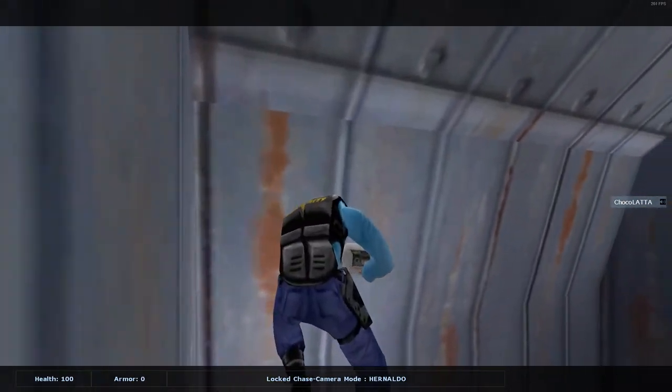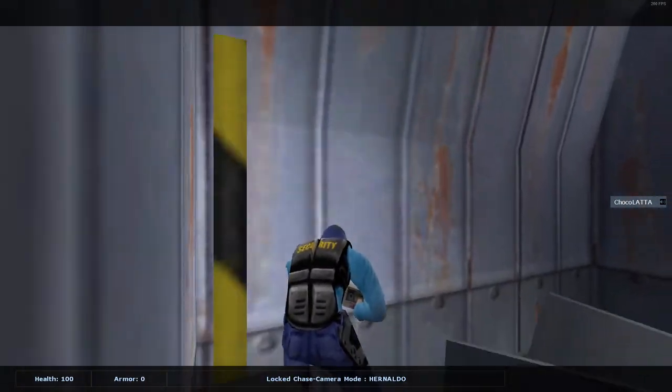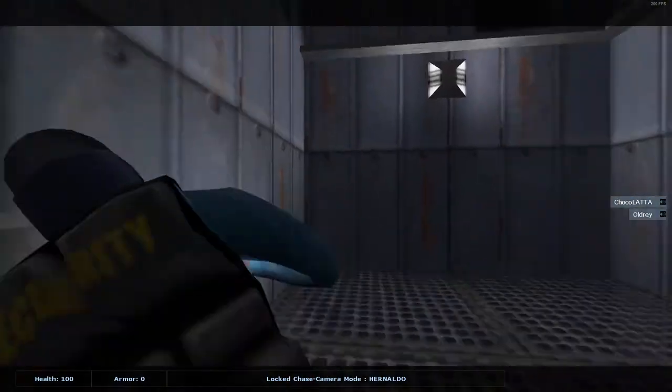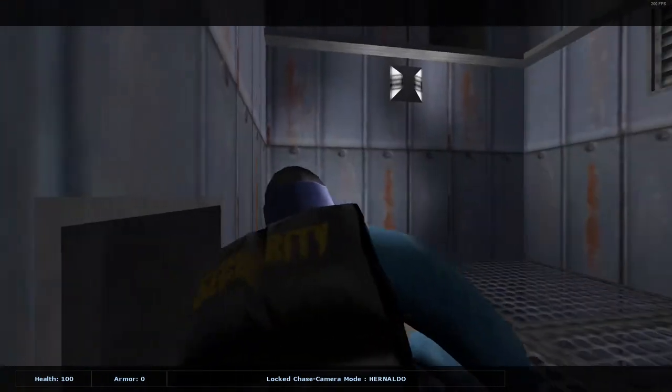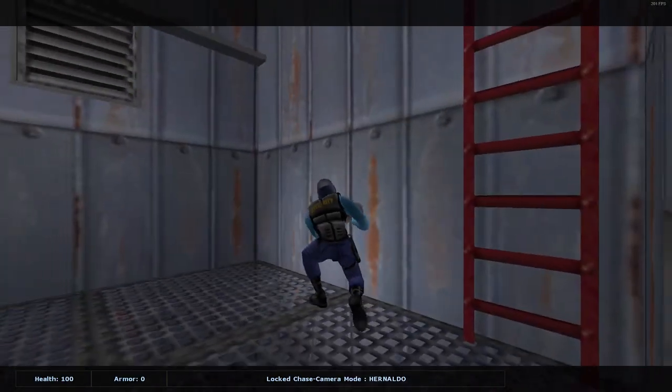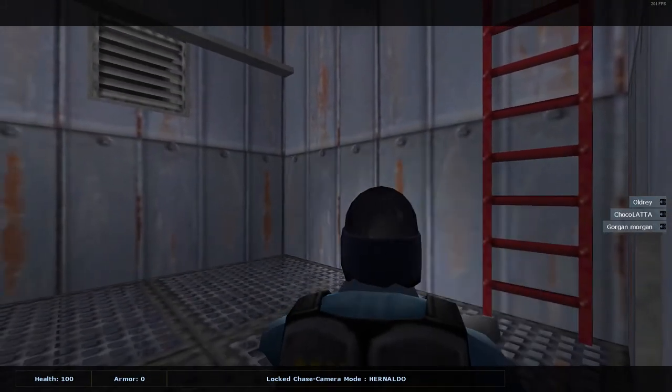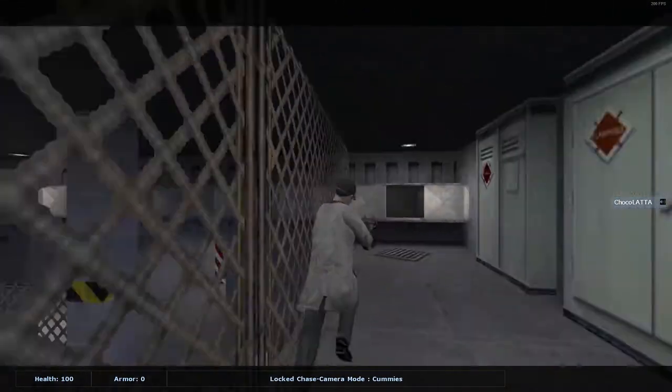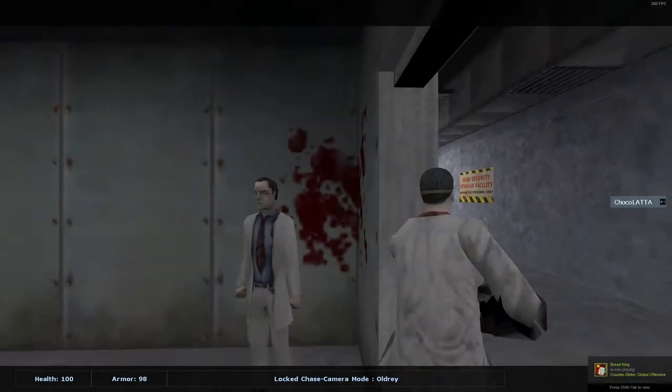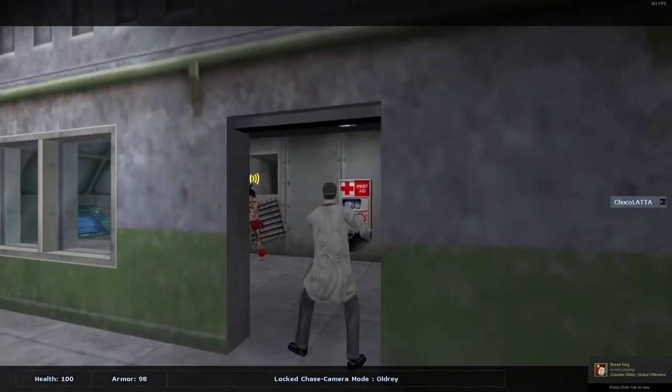For God's sake, open the silo door! It's the only way out! They're coming for us! It's the only way out! Oh my God!